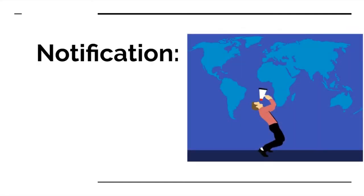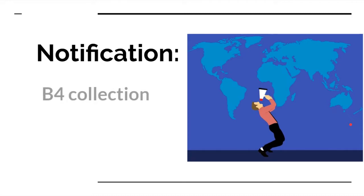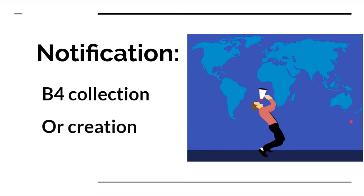And the last one is notification. The data subject, you and I, have to be notified how that data is going to be used, what it's going to be used for, how it's going to be shared. This has to happen before it's collected by you or created. So if they have your data and they want to create it, do something else with it, they have to notify you.